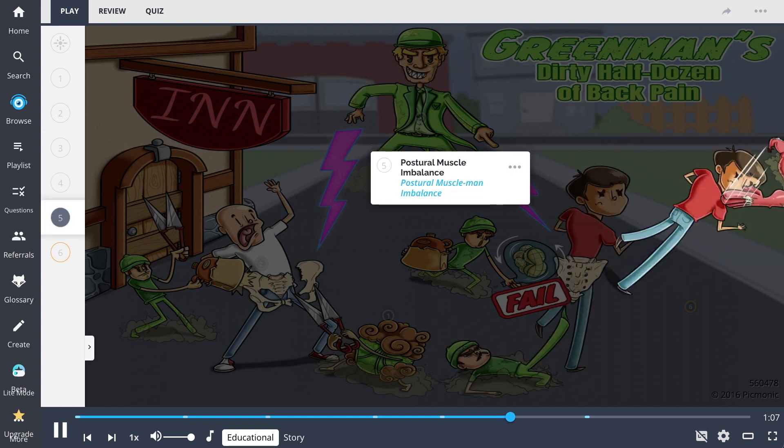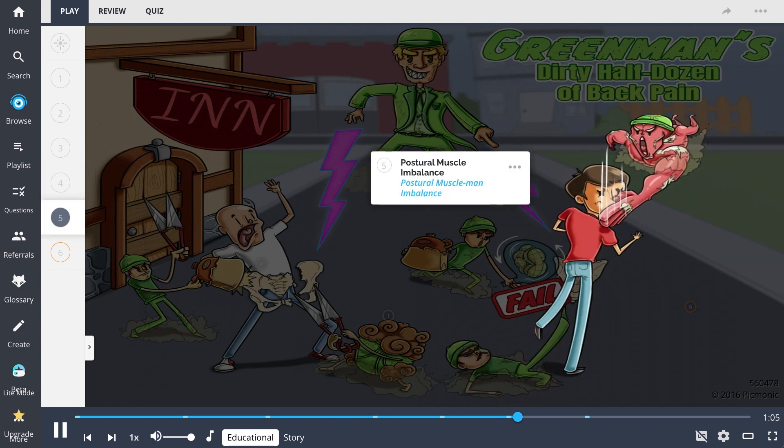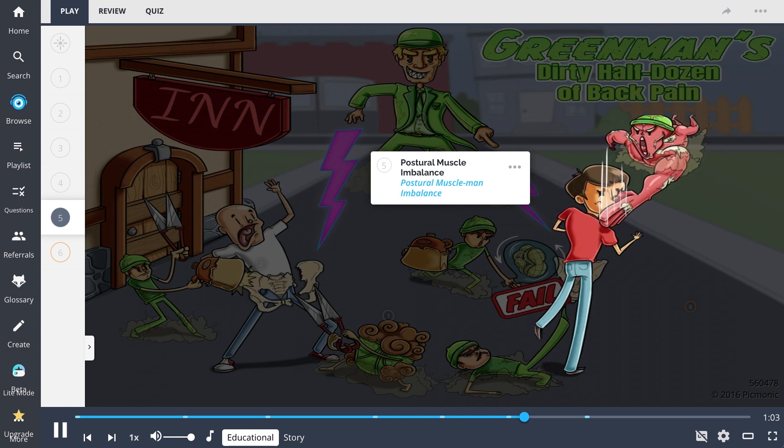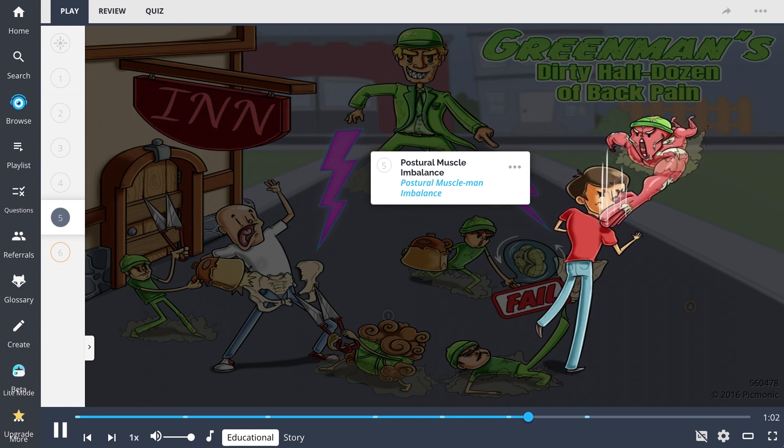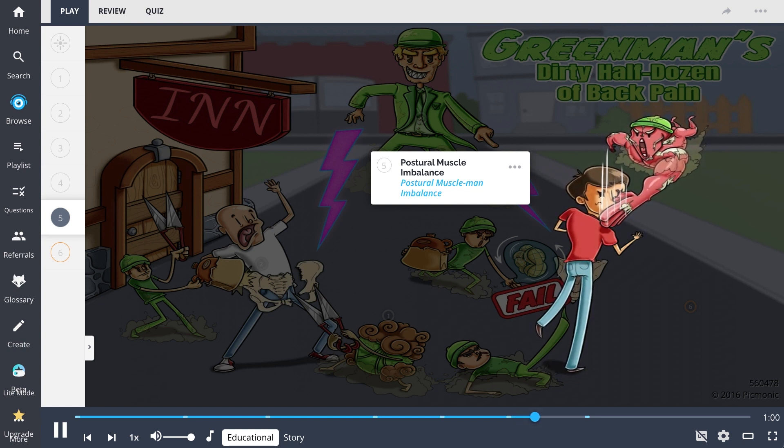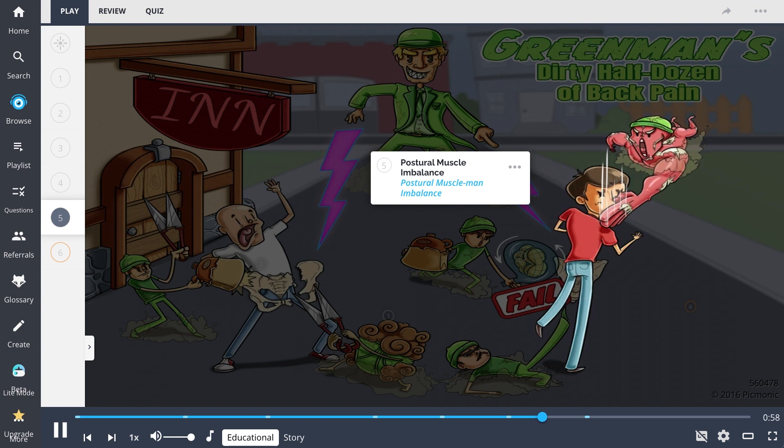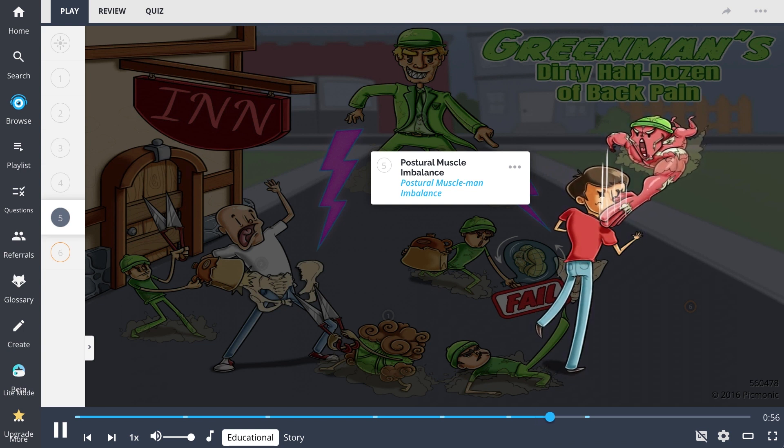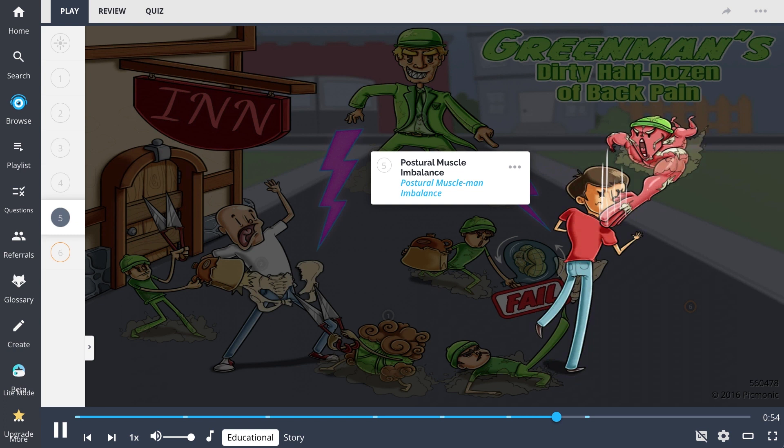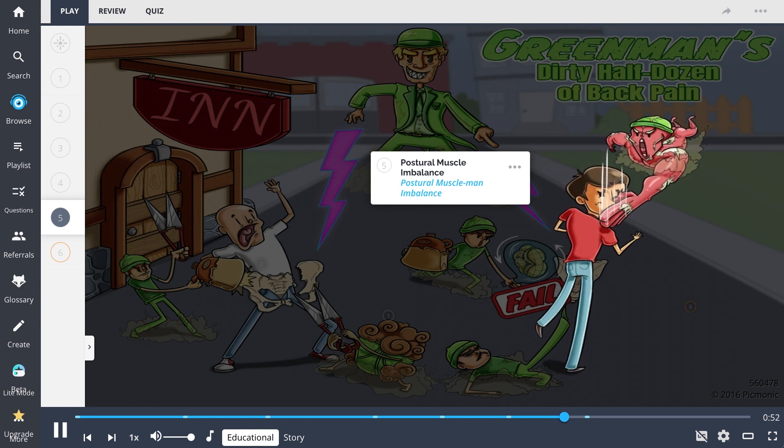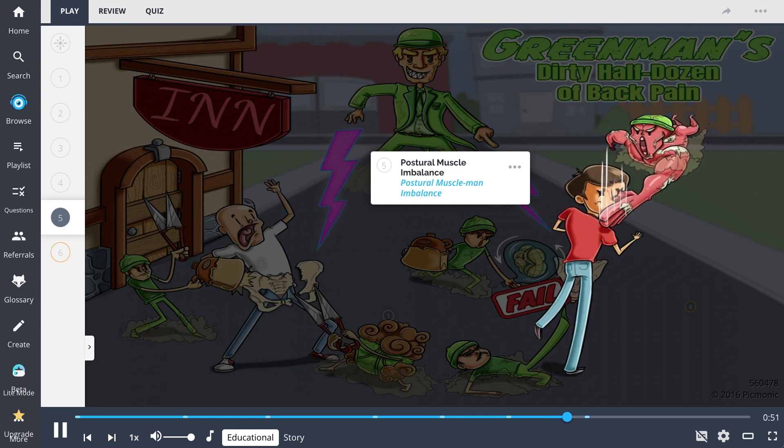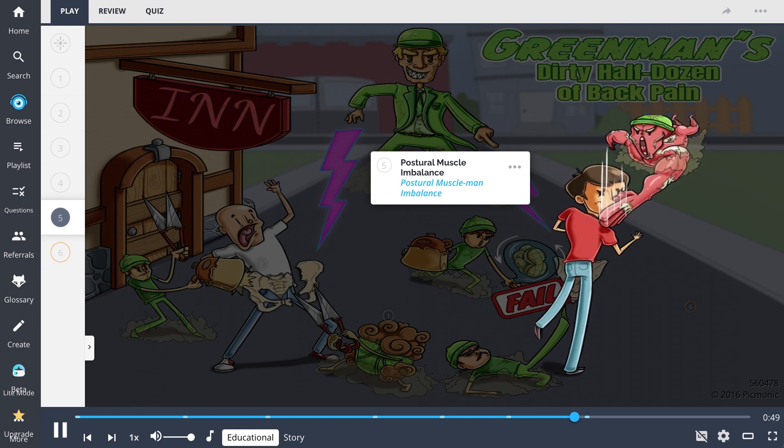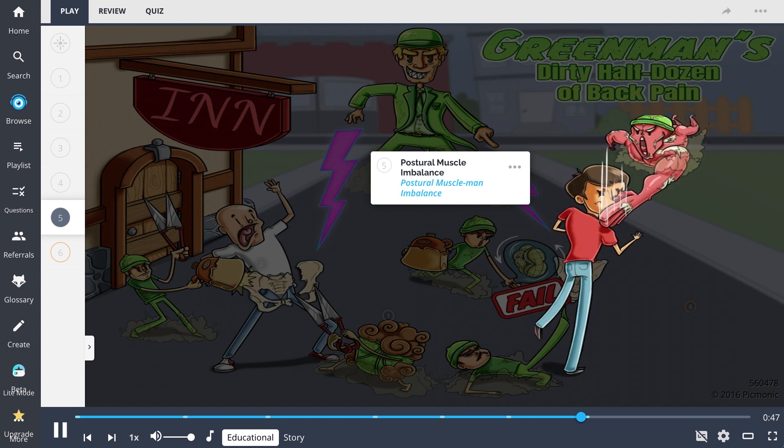Postural muscle imbalances, shown by the postural muscle man causing an imbalance, result in back pain as well. Commonly tested is lower cross syndrome, which can result from an imbalance in hip flexors, hip extensors, lower back muscles, and abdominal muscle groups.